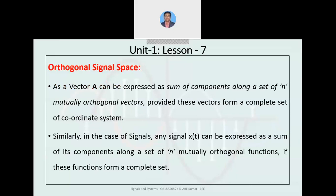Similarly, an orthogonal signal space consists of orthogonal signals. As in the concept of vectors, a sum of components along a set of n mutually orthogonal vectors — provided these vectors form a complete set of coordinate system — similarly, in the case of signals, any signal x can be expressed as a sum of its components along the set of n mutually orthogonal functions if these functions form a complete set.